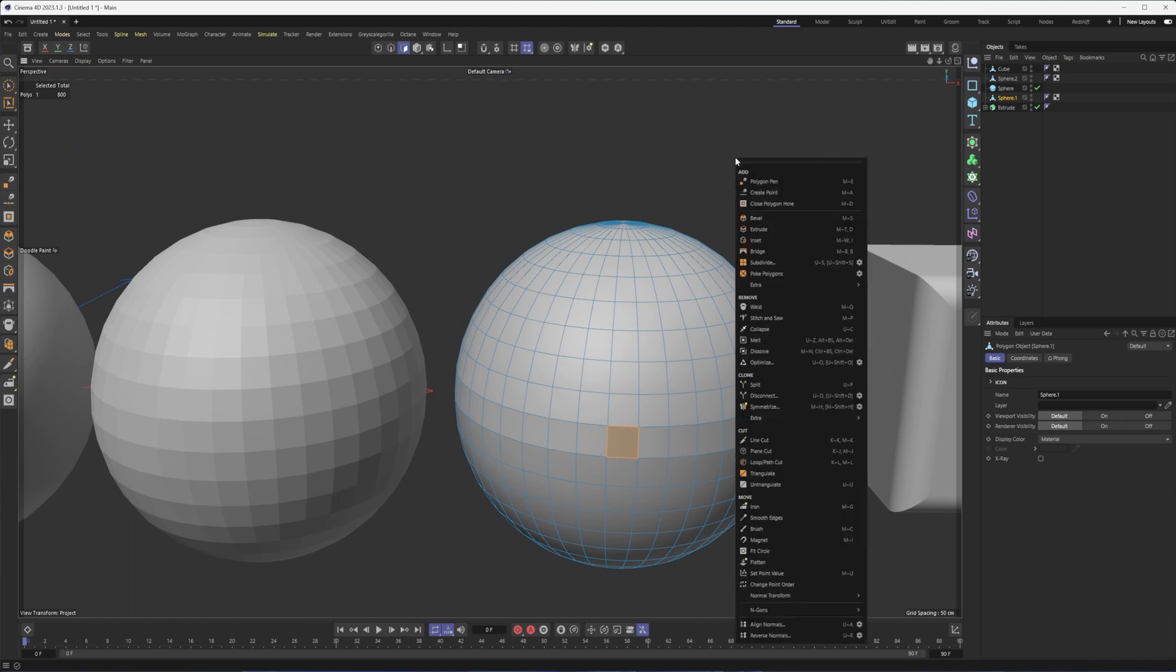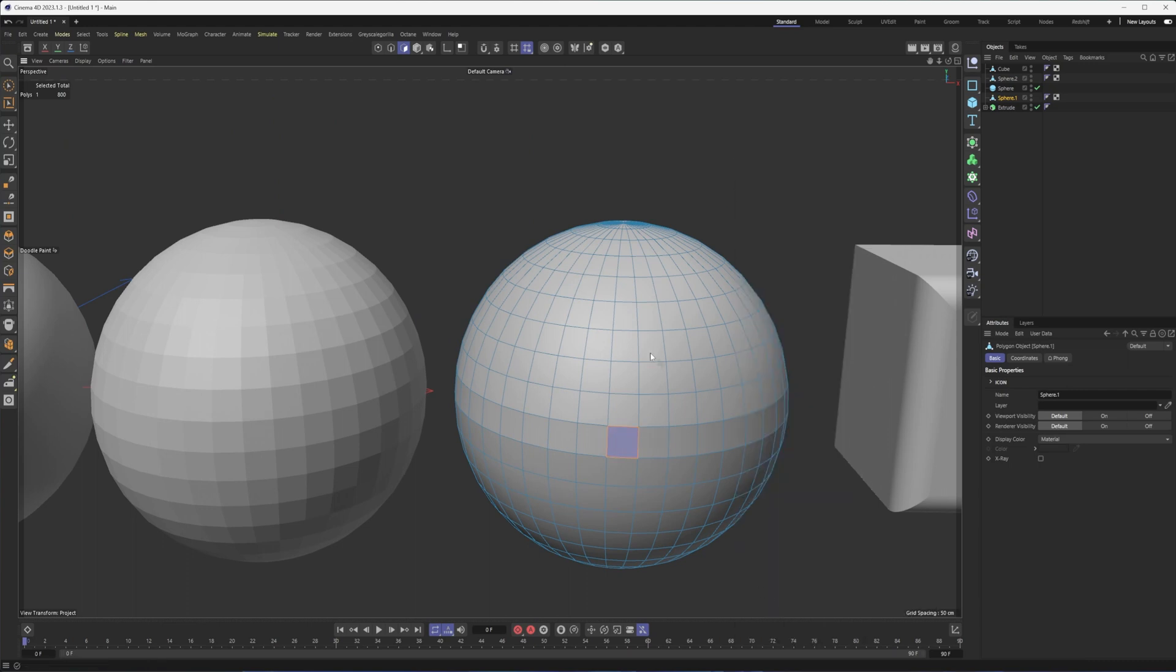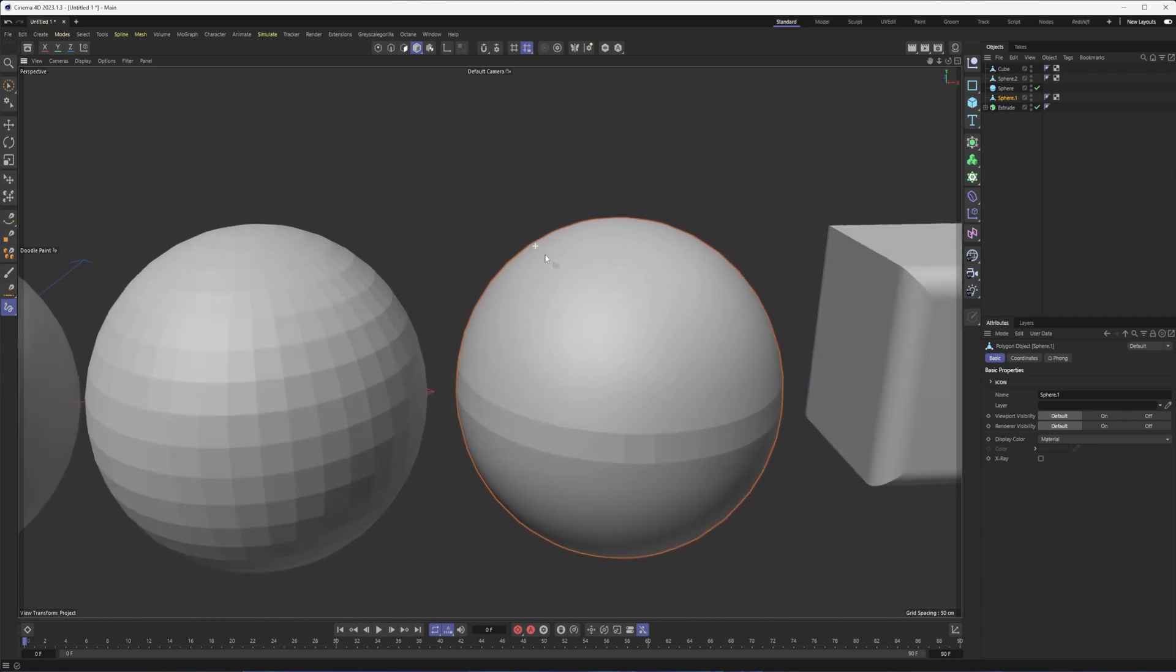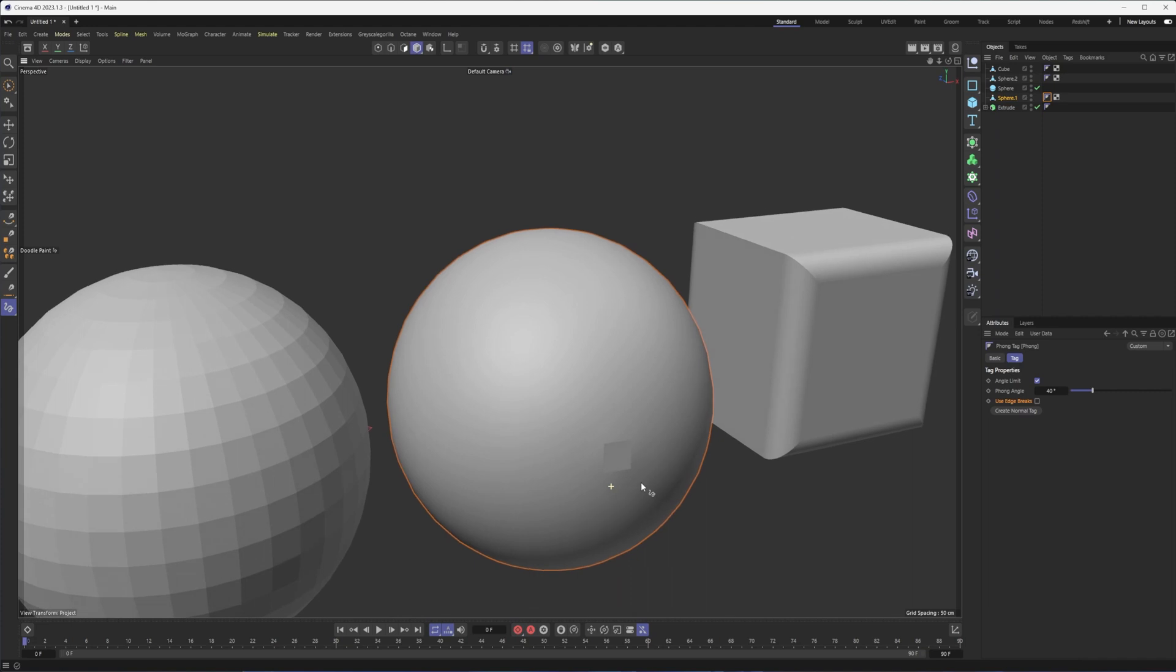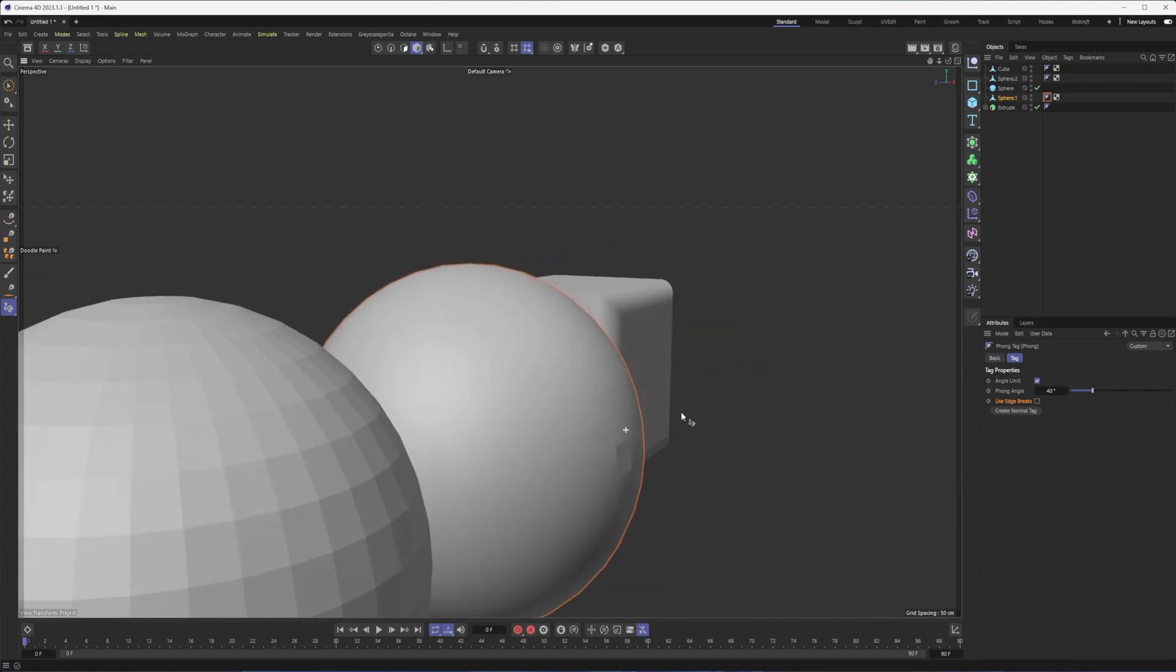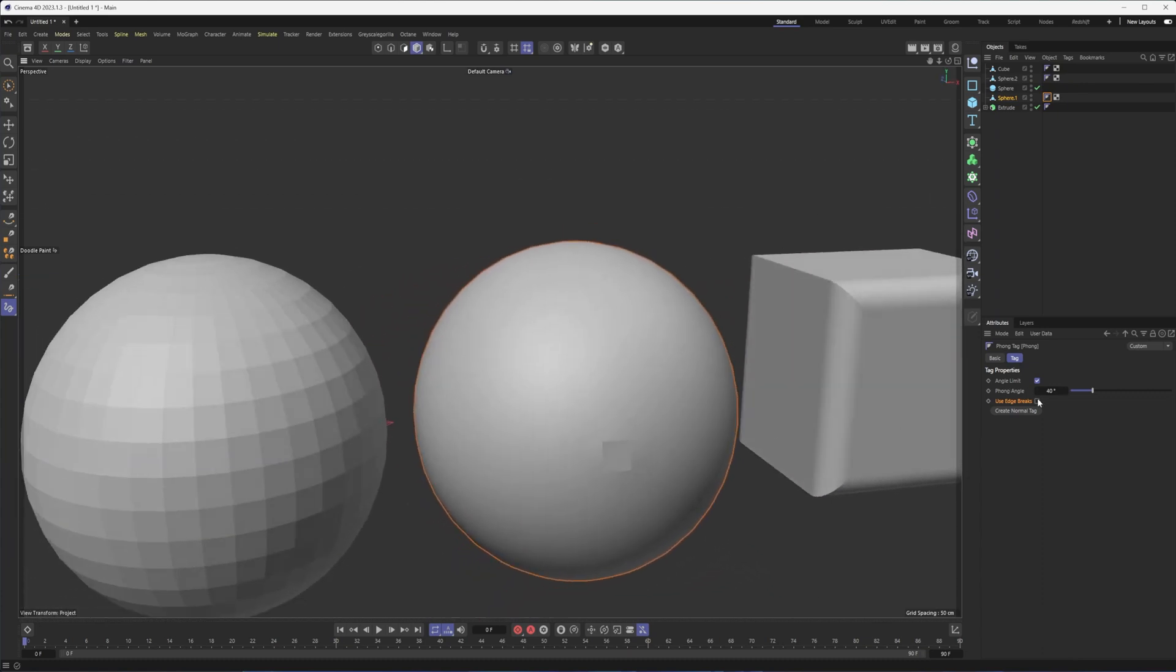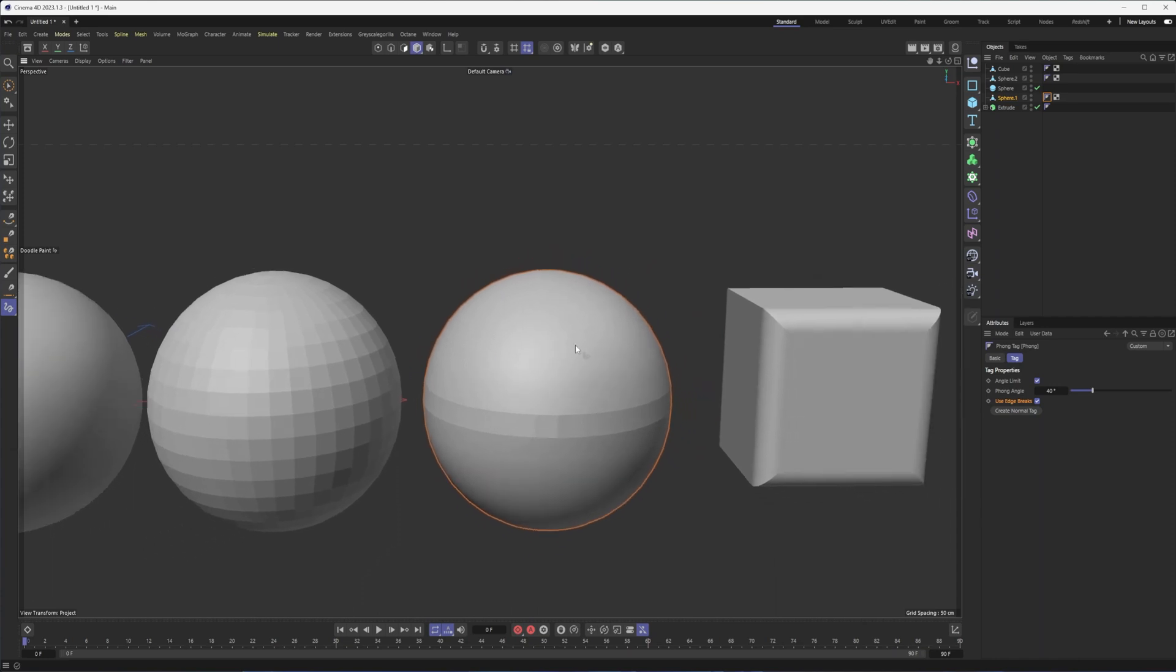So if I select this polygon and just reverse the normals, notice how that shading is changed. So if I come in here, maybe I tell it not to use edge breaks. We can still see there's an issue with the shading. And so as much as I would like to say, Oh, it's all just a phong angle thing, don't worry about normals. It is something you do need to keep an eye on when you are modeling and working with your polygon objects.